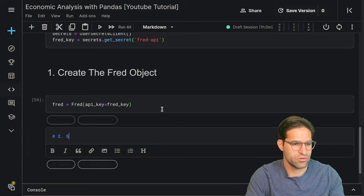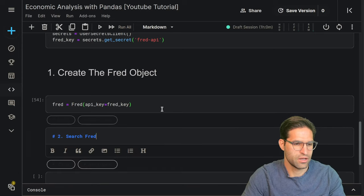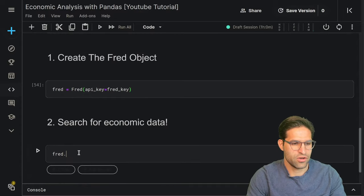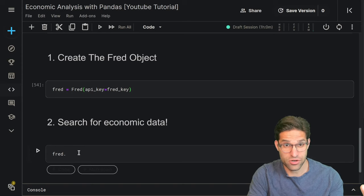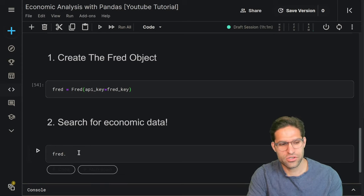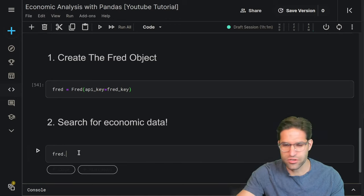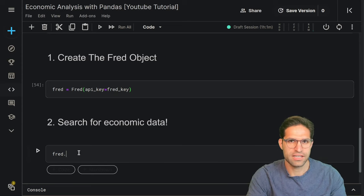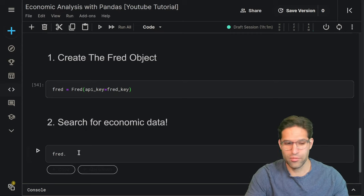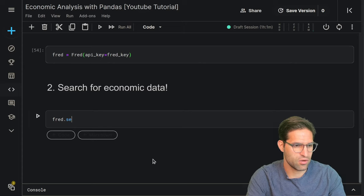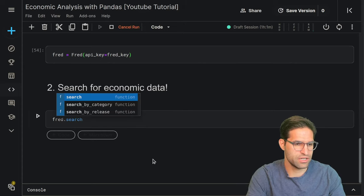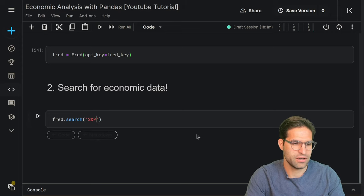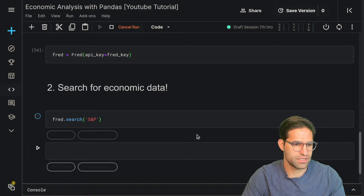Now that the FRED object is created, we're going to search FRED for economic data. Two of the main things FRED allows us to do are: one, search — the same as searching on the website, but returning results as a Pandas dataframe — and two, pull down the actual data, similar to clicking download CSV on the FRED website. Let's go ahead and search for S&P, since I know the S&P 500 is on FRED, to see what the results look like.